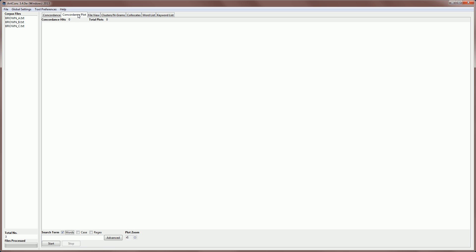Now the concordance plot tool offers identical search features to the concordance tool, except that the results are displayed a little bit differently. So for example, if I type in the word report, as we've done in previous videos, and hit start,